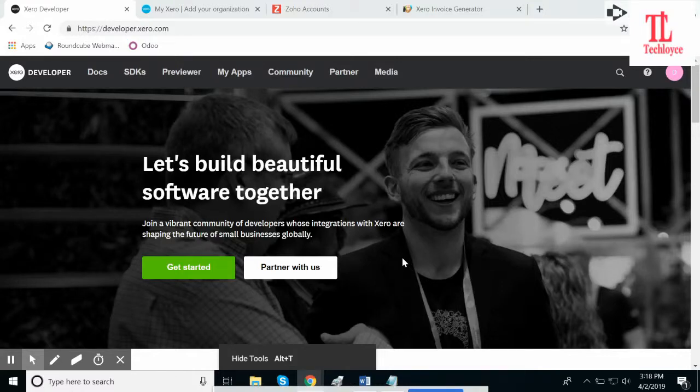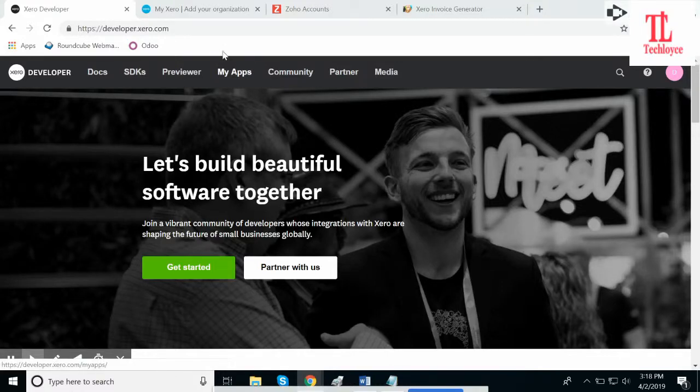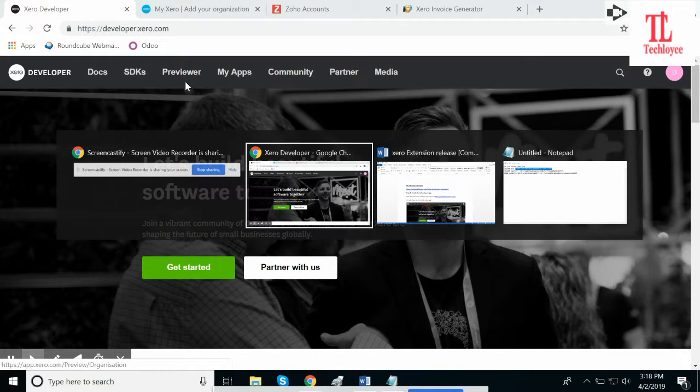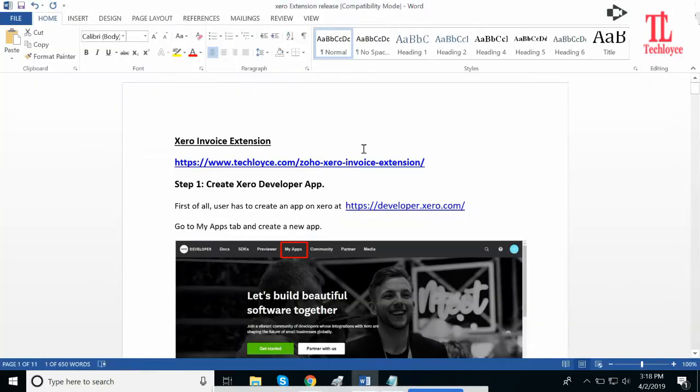In this video, I'm going to tell you how to install Zeta extension in your Zoho CRM account. This is the document which will be provided to you. Please make sure that you read this document and understand it completely.